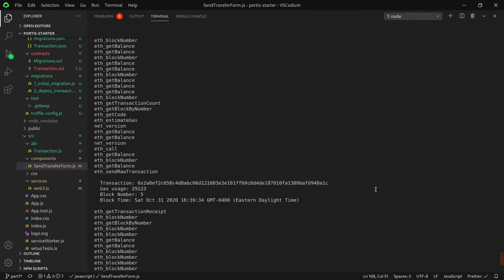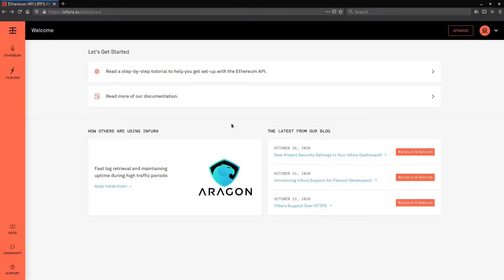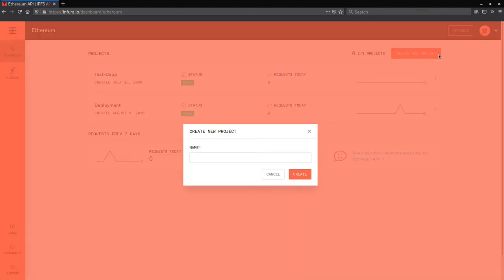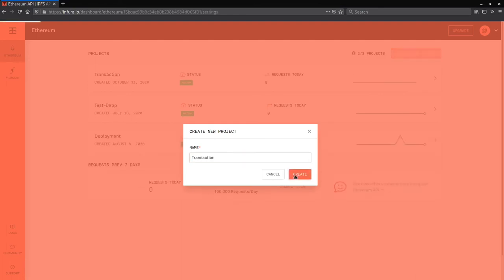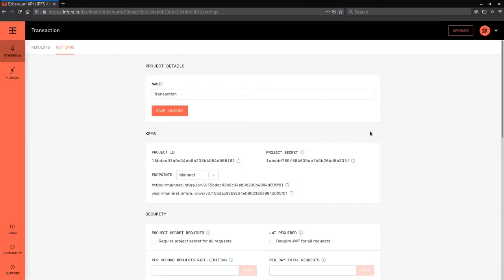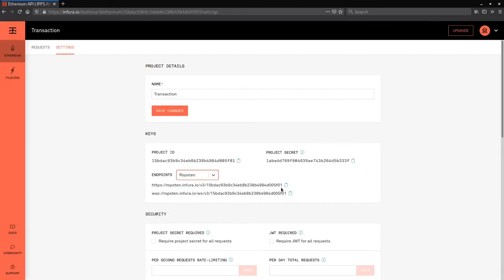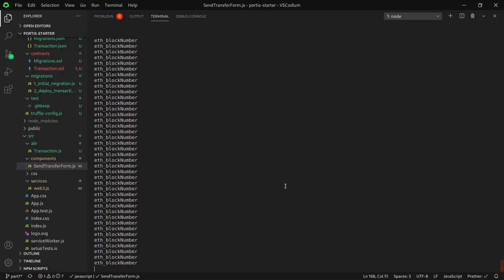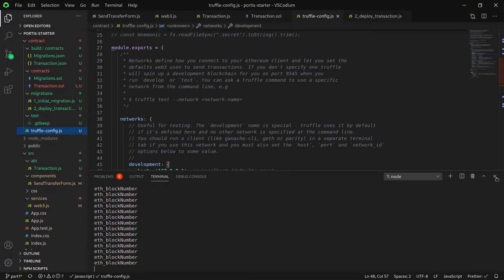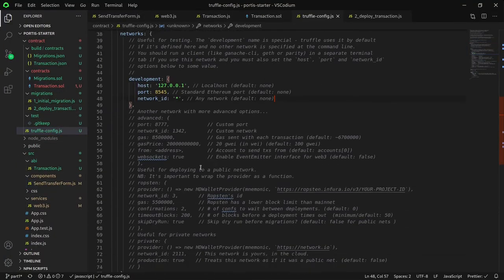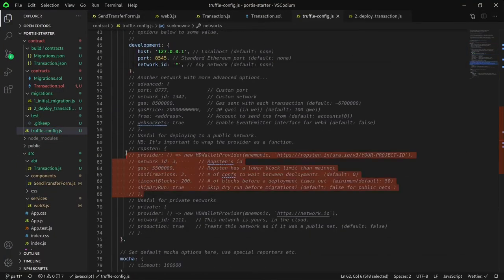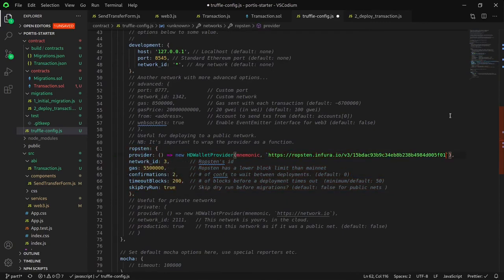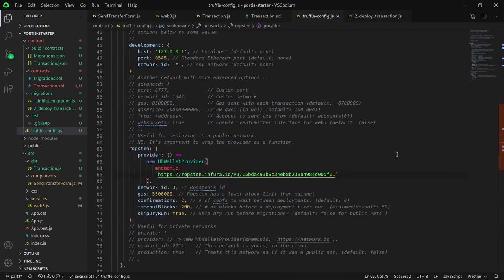Now that everything is working on our local network, let's deploy this application to the Ropsten test network. First, we'd want to deploy the contract to the Ropsten testnet. We'll be using Infura in order to do this. After creating an account, create a new Infura project. Let's name it transaction. And copy the Ropsten testnet address. Paste the address into the truffle config.